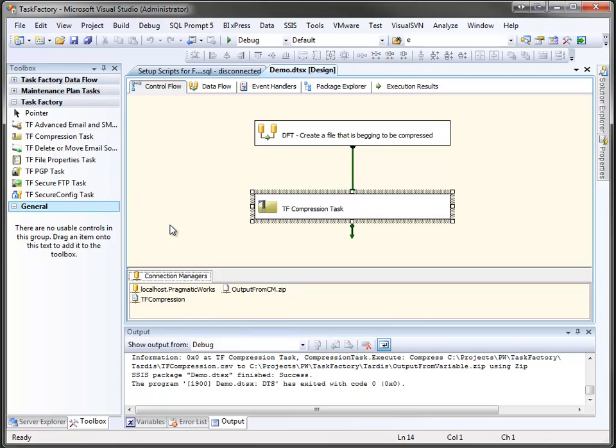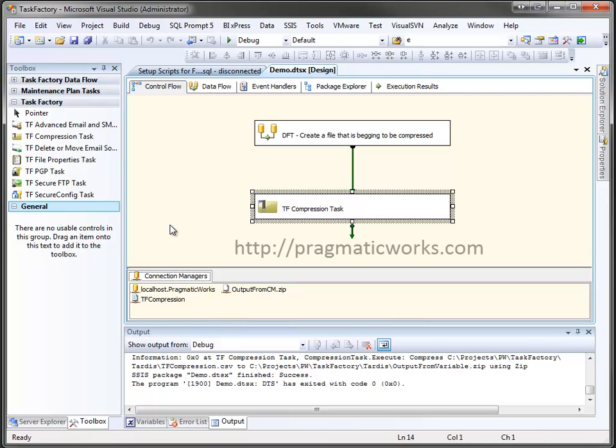When you have a need to compress files, the Task Factory compression task is by far the easiest way to get your files compressed down to a compact format for storage, emailing, FTPing, or whatever it is you need to do. To learn more about the Task Factory components, visit us at pragmaticworks.com.